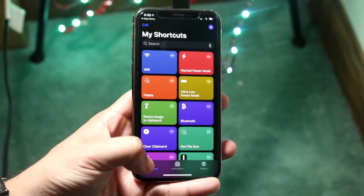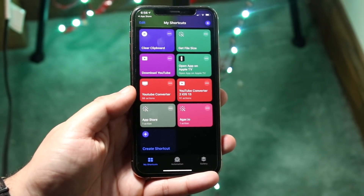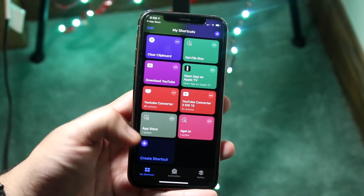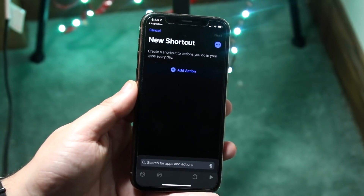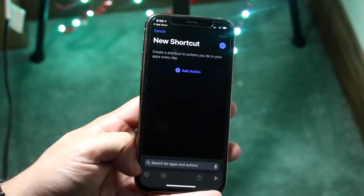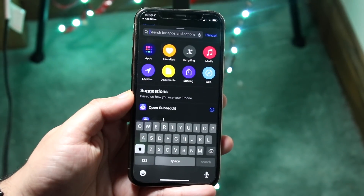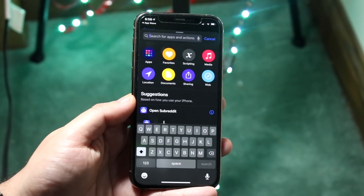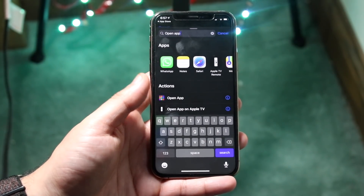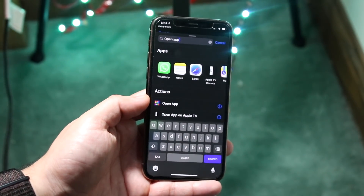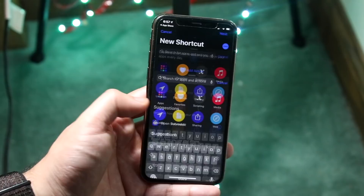If it doesn't take you to My Shortcuts, you can just click on the icon right here and it'll take you right there. Once you see that, click the plus button right here, and where it says new shortcut, look at the bottom and you'll see a little search tab. Click on it and type in "open app" — not "open apps," but "open app." Find that specific icon and tap on it.